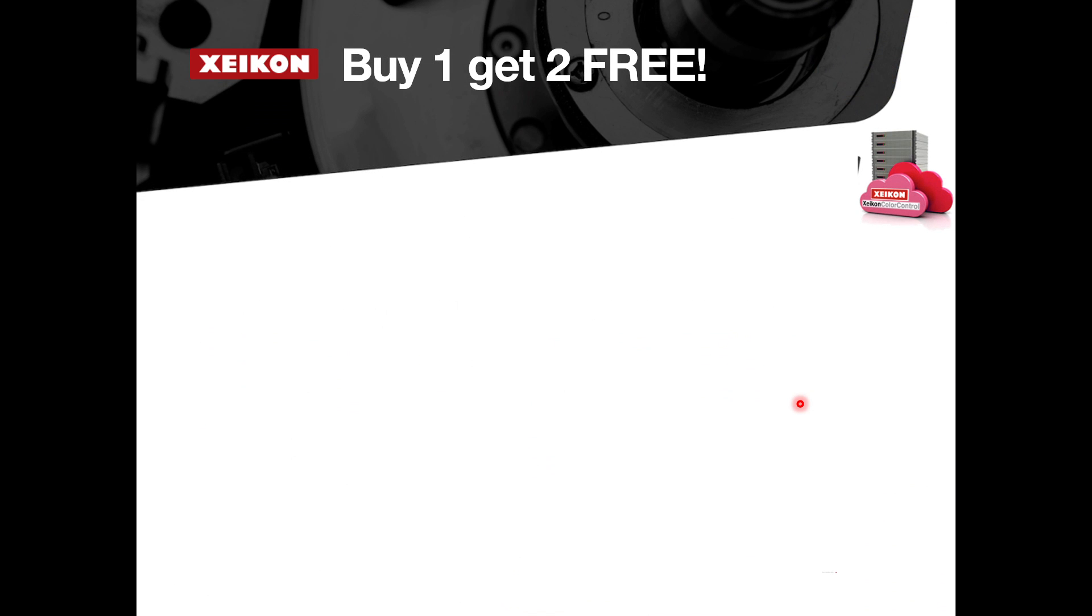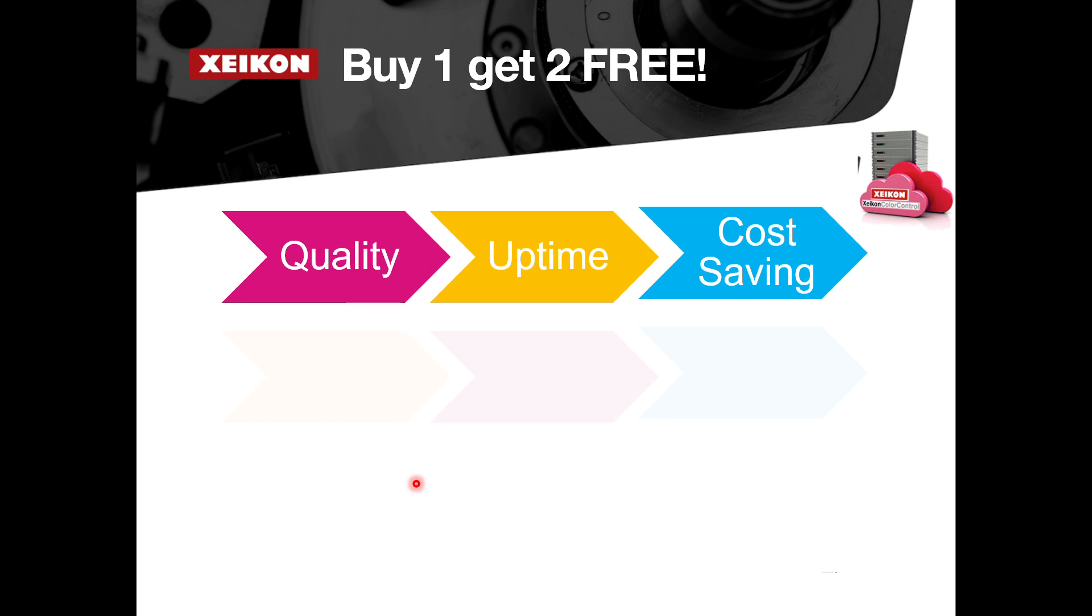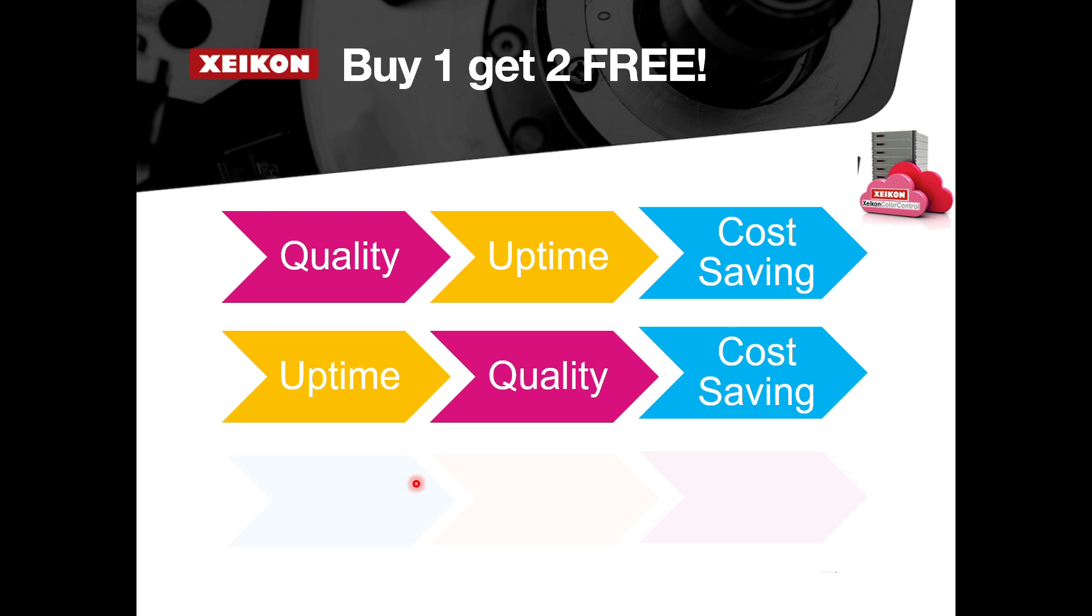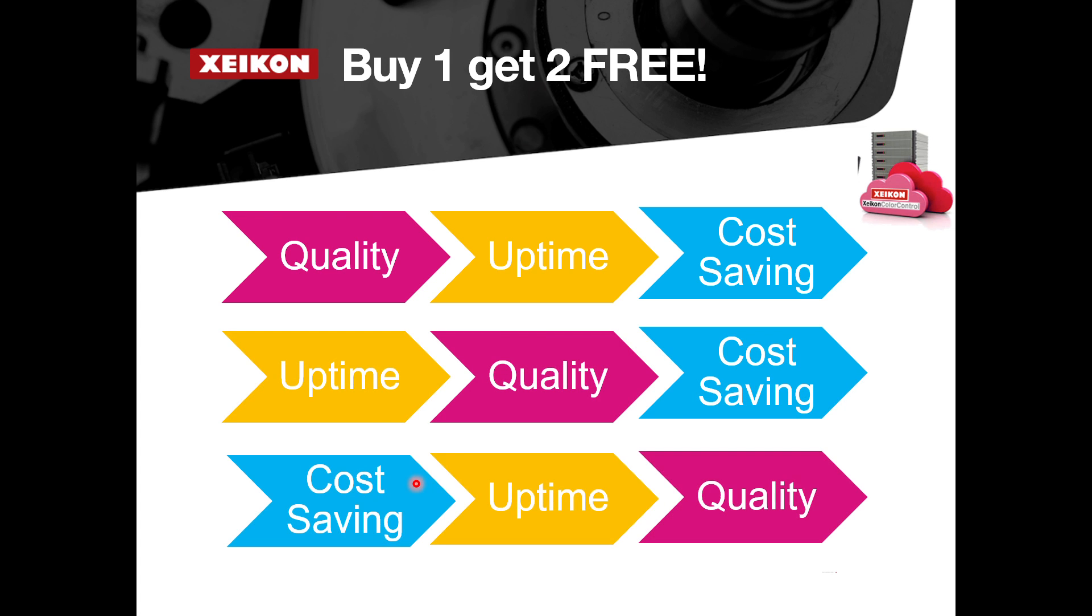So those are our three case studies, and I hope they've been of interest. Just to round off this presentation, what some of you may have worked out is whatever the driver is you start with, be it quality, uptime, or cost savings, if you use our tools you actually benefit from all the other two things.